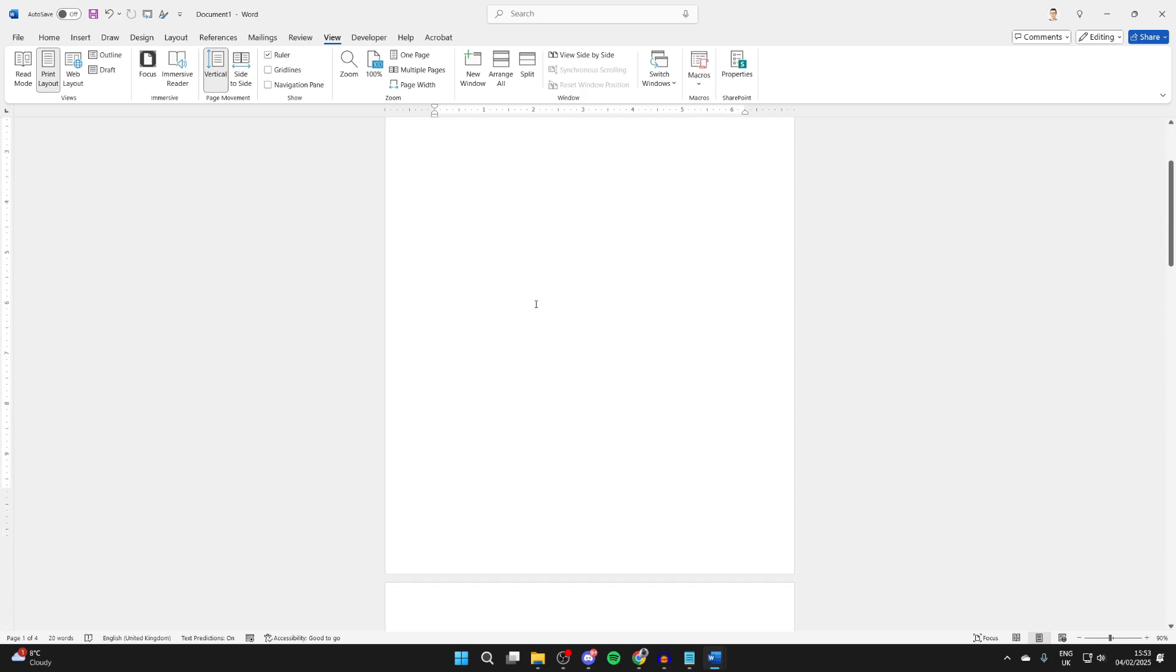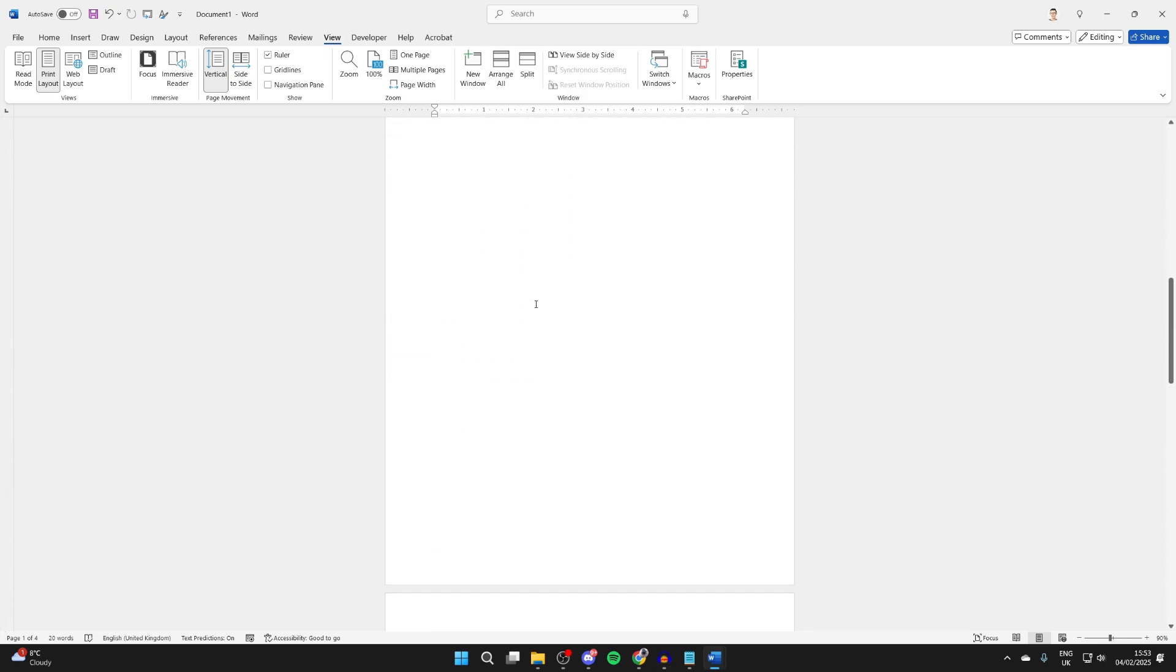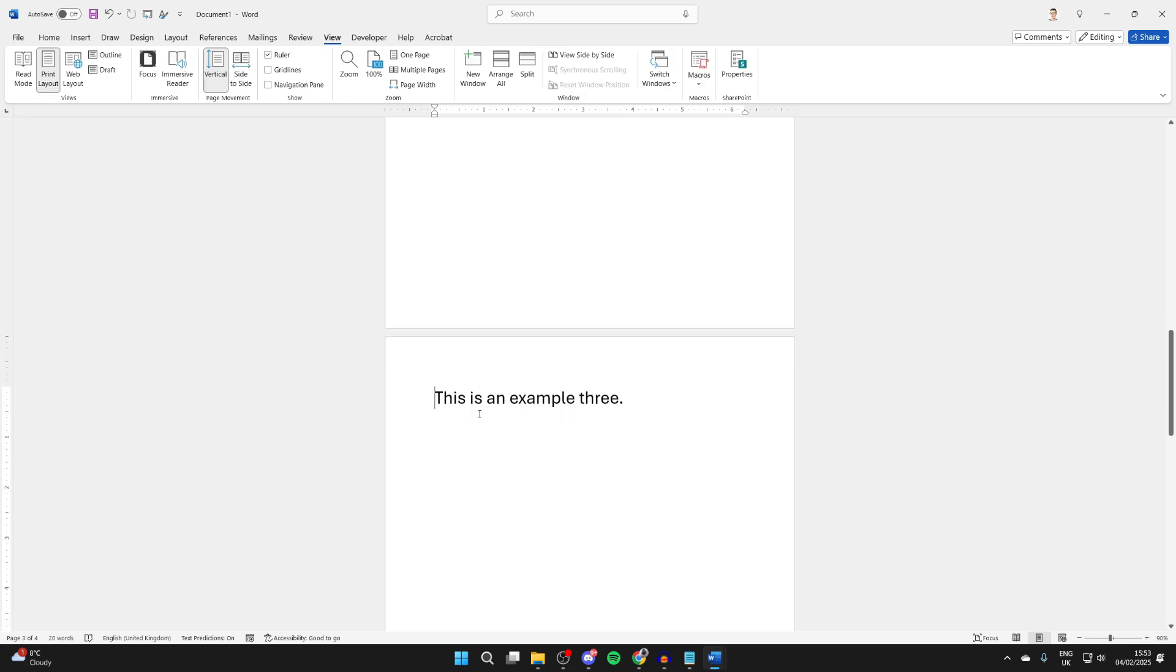You need to start scrolling down and decide when you want the format to change. For me, it's from here. Place your cursor right at the start of the page before any content.